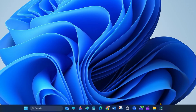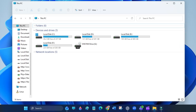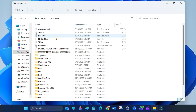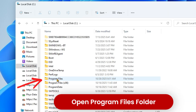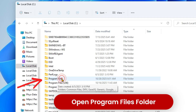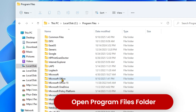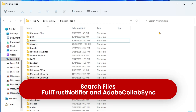First, open This PC and go to your C drive. Open the Program Files folder. Use the search bar inside this folder to find Full Trust Notifier and Adobe Collab Sync — these two files.